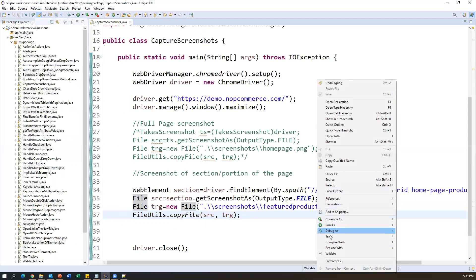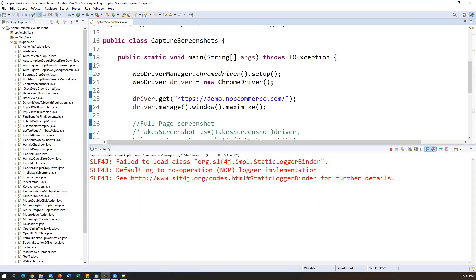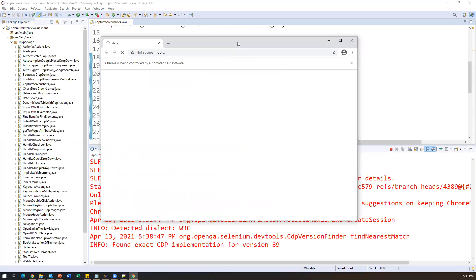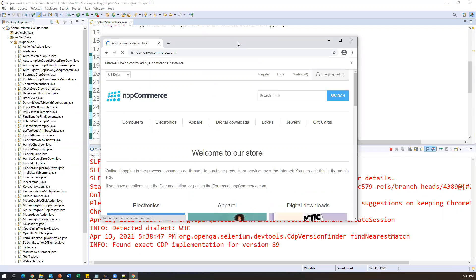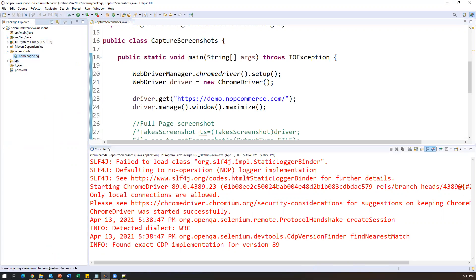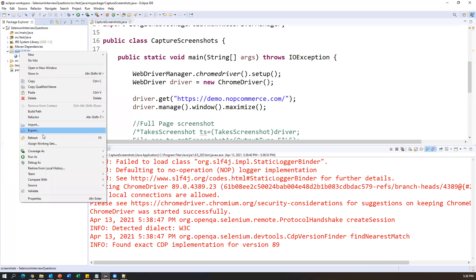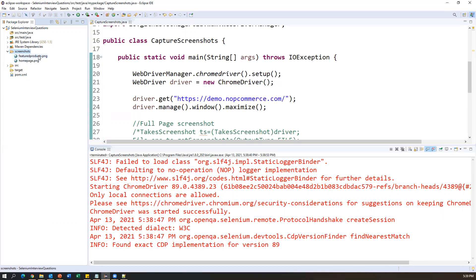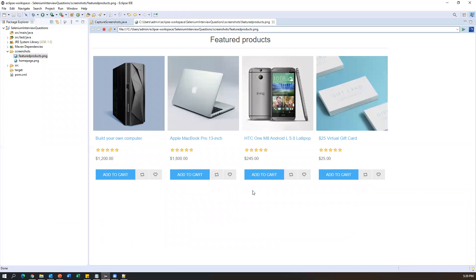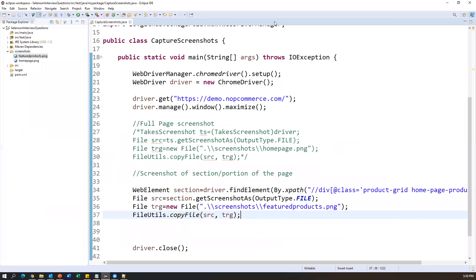Let's execute and see — run as Java application. It's done. Refreshing the screenshots folder, we can see featuredproducts.png has been created. Opening it, we can see only the section of the page. This is how we can capture the screenshot of a specific portion or section of the page.